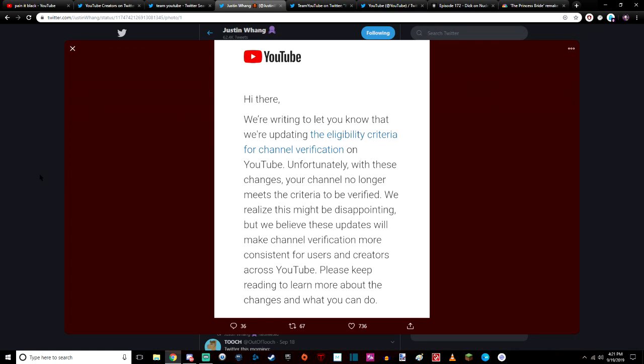These people work their asses off to get the verification check mark on YouTube because that was a huge goal for them. It's bad enough that YouTube is constantly censoring creators and other controversial YouTubers.